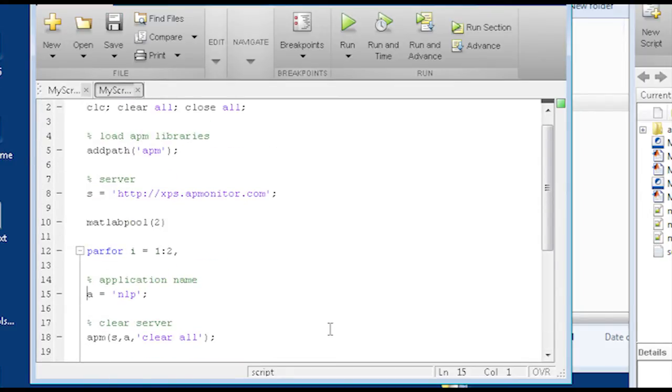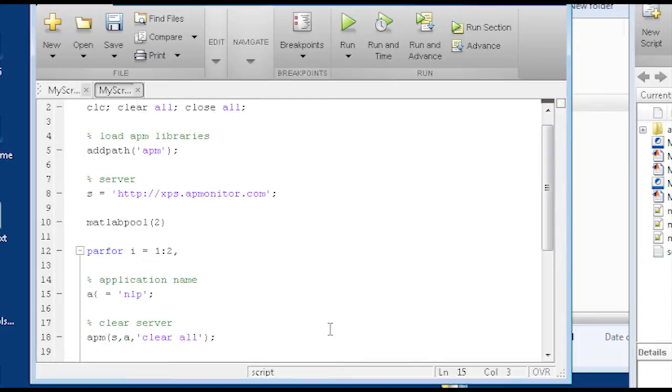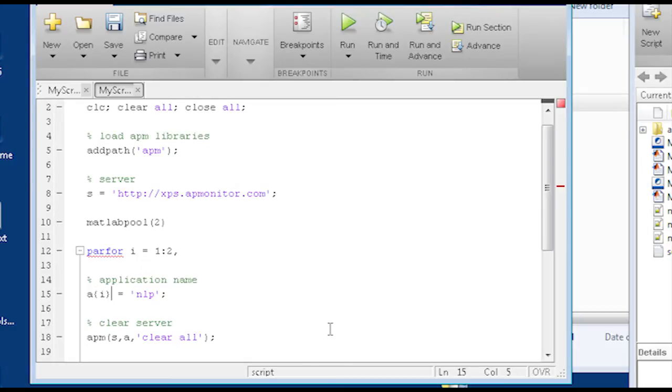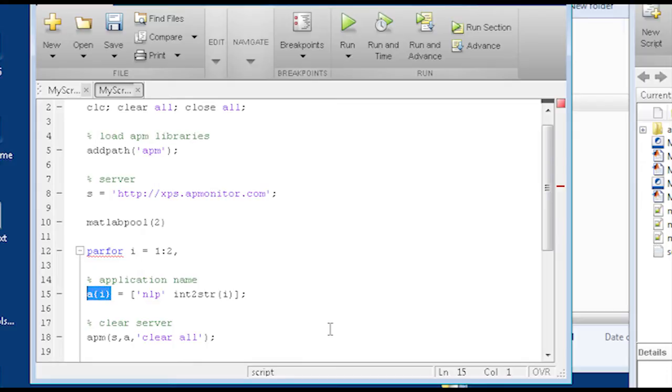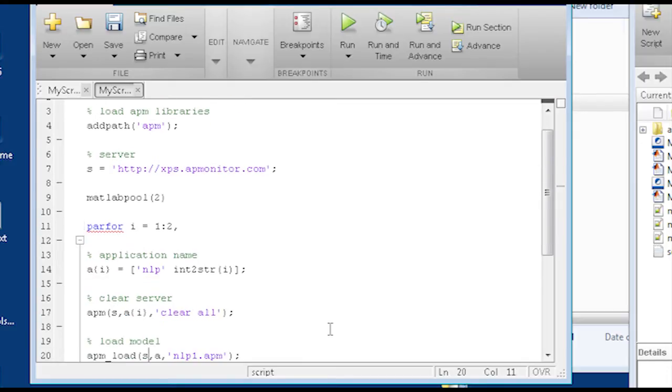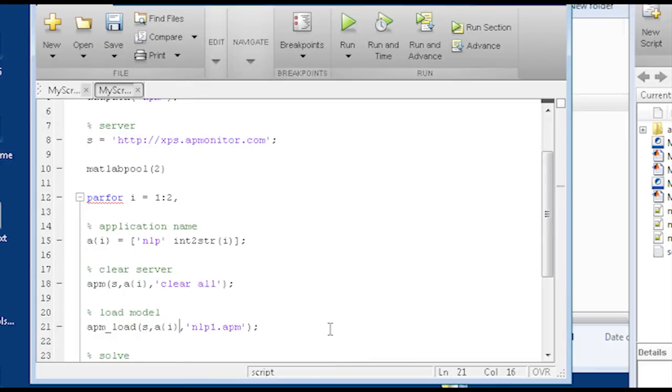So I'm going to go ahead and just do the parfor. And then here where I had A, I'm going to give it a different application name. I'm just going to do braces there, open brace, close braces. And I'm going to give this a different name based on the loop that I'm in. In this case, I'm going to do the int to string on i. And then wherever I see A now, I have to just replace that here.